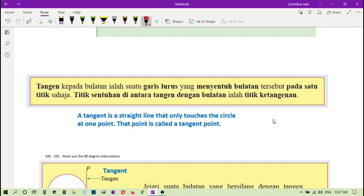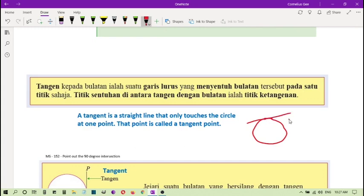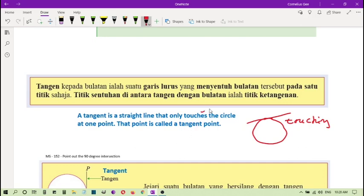Basically, he is saying a tangent - this is a circle, you have a tangent here. It goes through here, just sentuhan saja, just touching. It's a straight line touching a circle. So a tangent is a straight line that only touches the circle at one point. So the point is called tangent point.